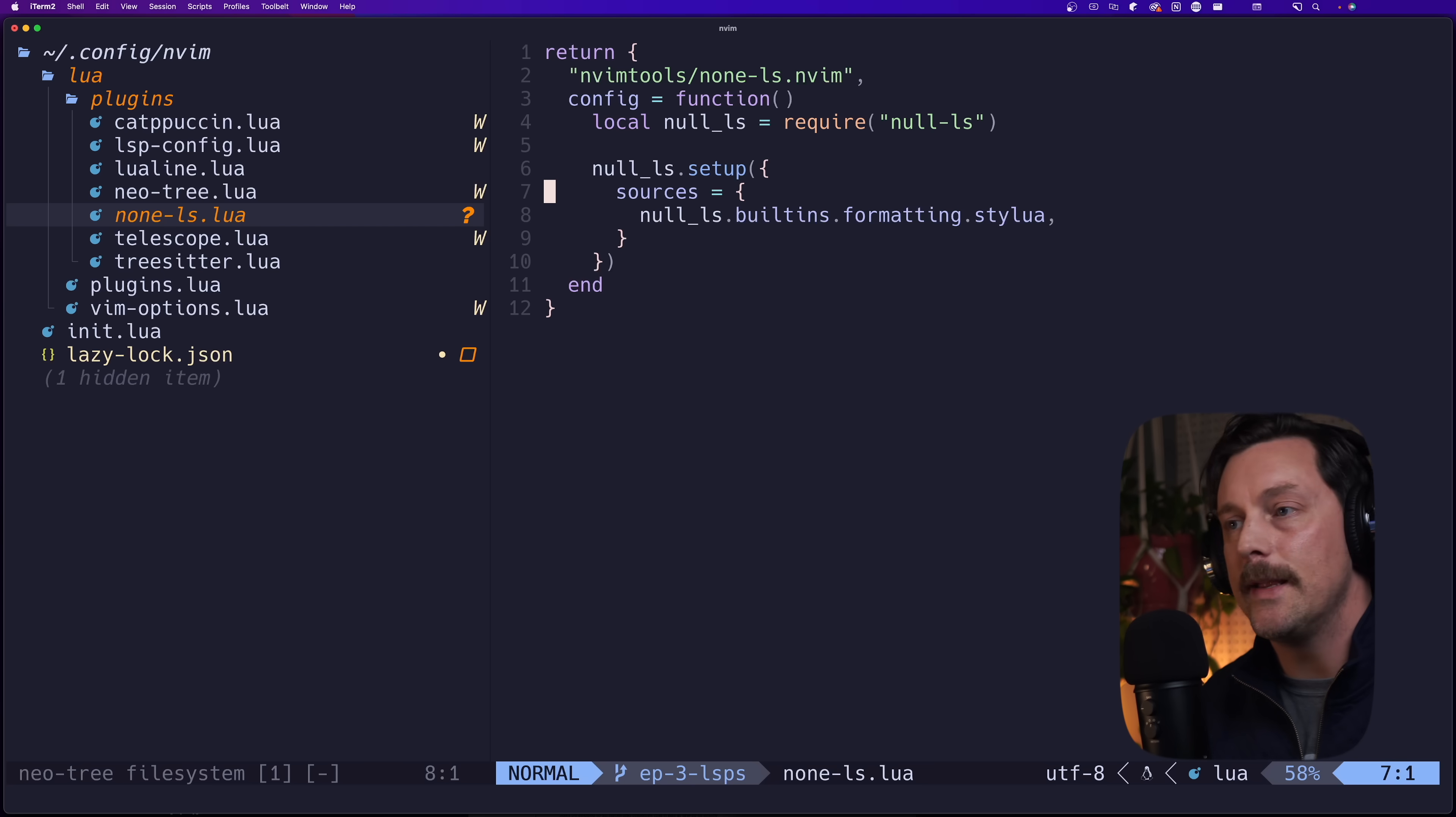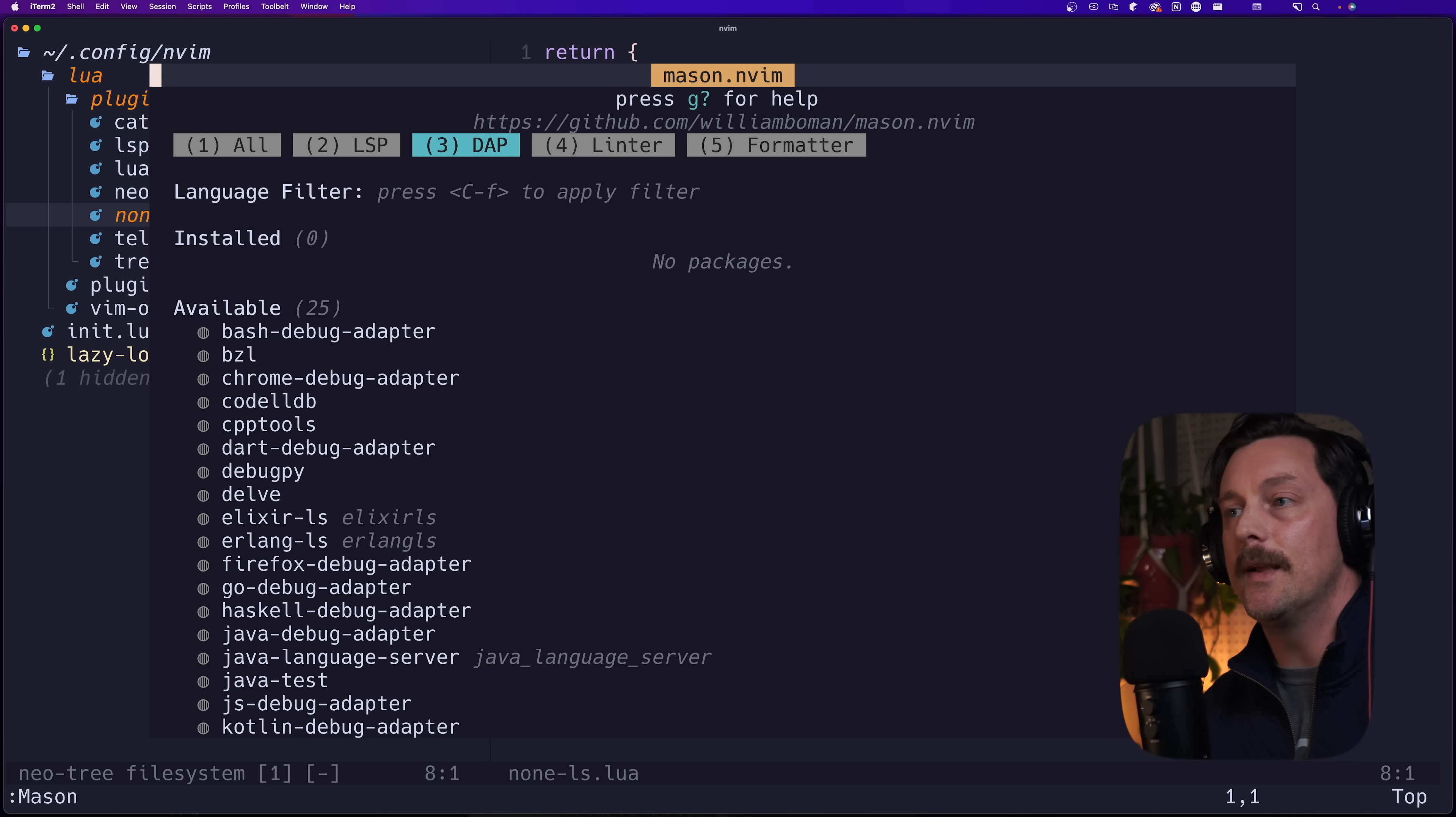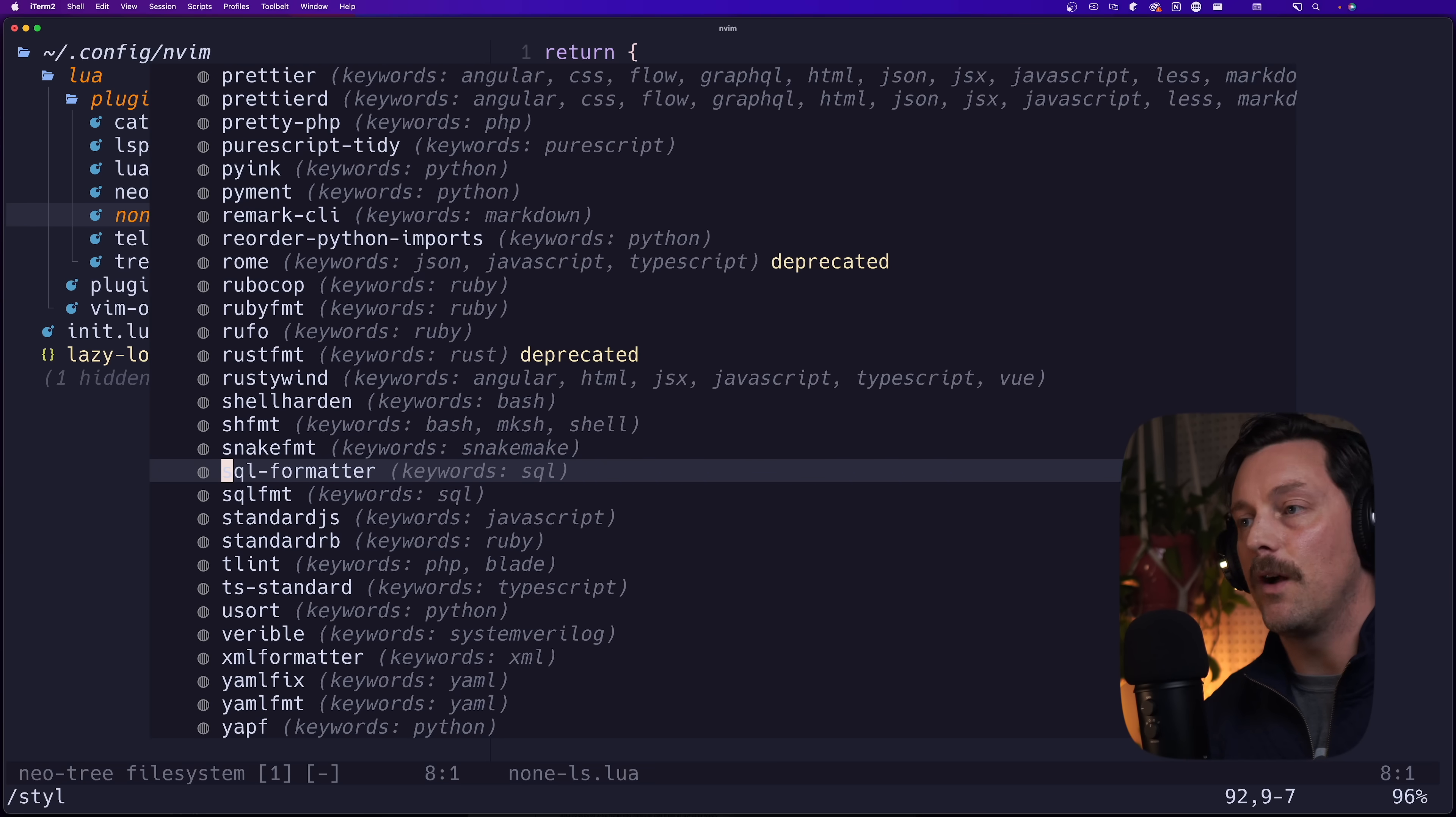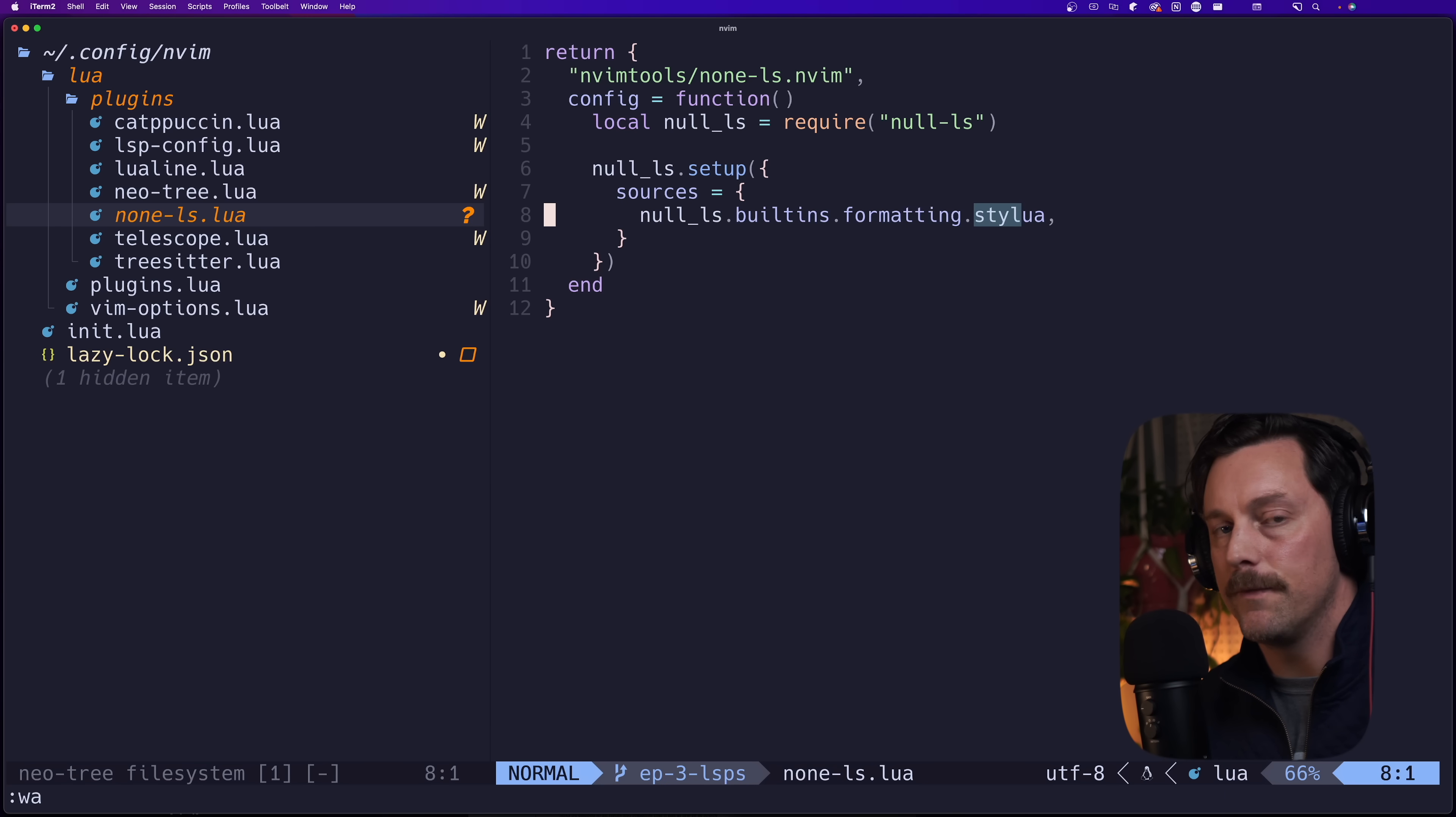There's one thing we're forgetting here - we do not have stylua installed on our system, so we use Mason to install it. Mason has a ton of LSP, DAP, linters, and formatters, and stylua is a formatter. So we can navigate to stylua in Mason and type 'i' to install it. We can see up here that stylua is now installed.